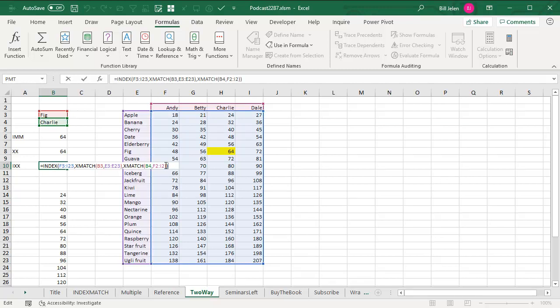So you don't need the third argument. You don't need the comma 0 there or the comma 0 there. XMATCH, new function that came along yesterday along with XLOOKUP. So you have your old INDEX MATCH MATCH, the new XLOOKUP, XLOOKUP, I call it the XX or the INDEX XMATCH XMATCH. Three different ways to solve that problem.